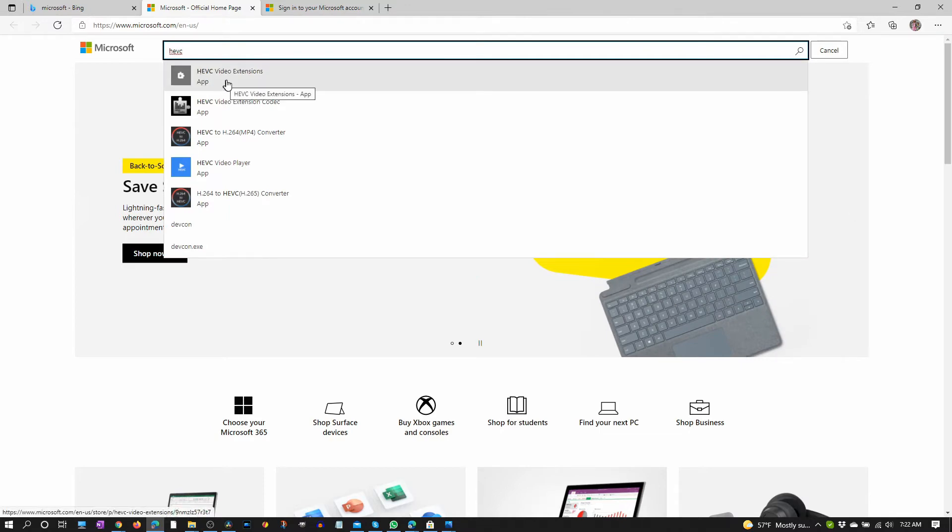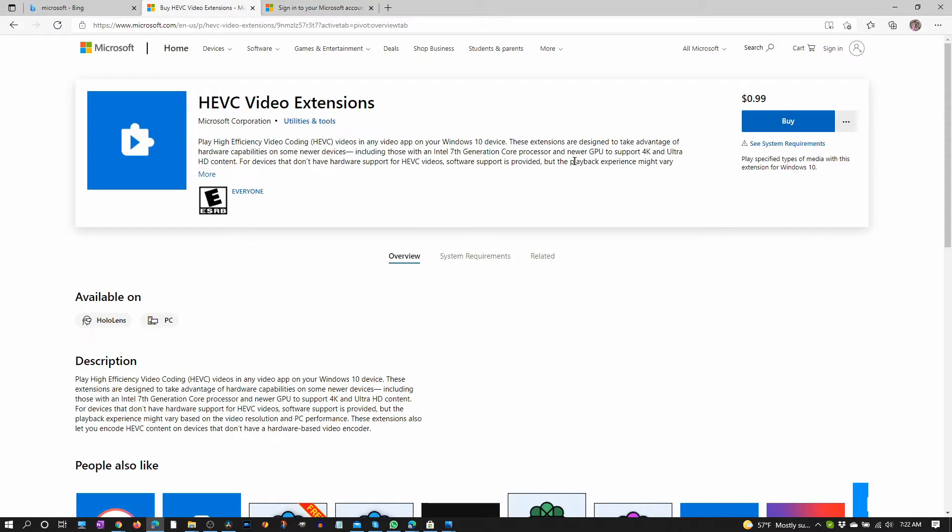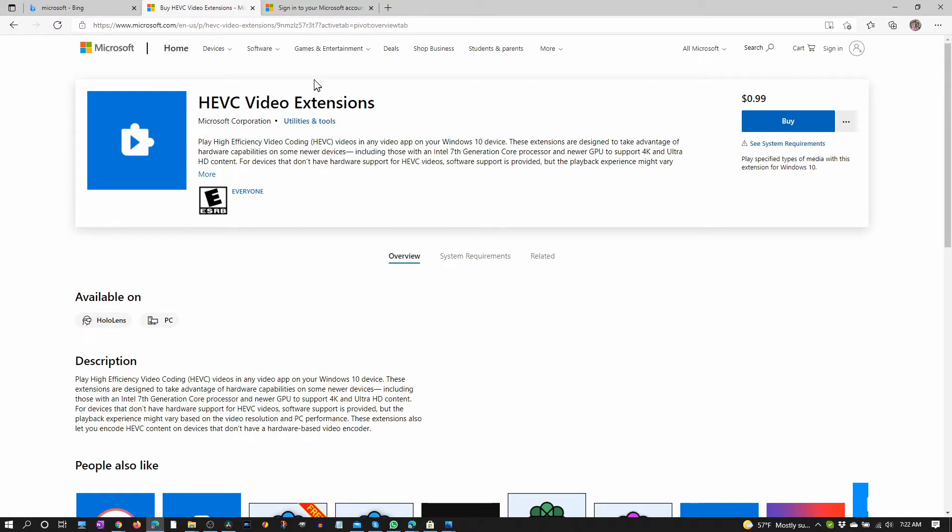HEVC video extensions and unfortunately there's a cost to it. It's only 99 cents though. Just click buy and follow the instructions.